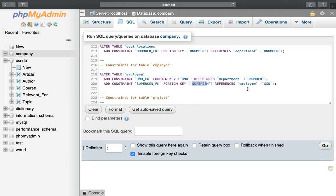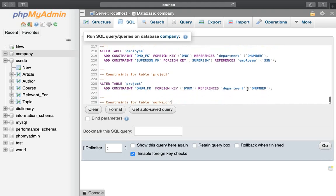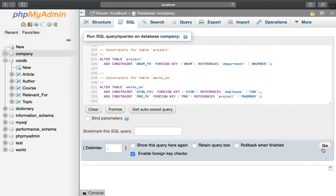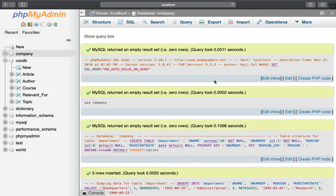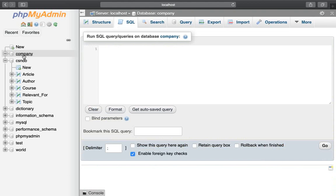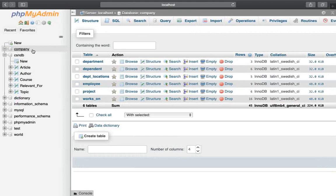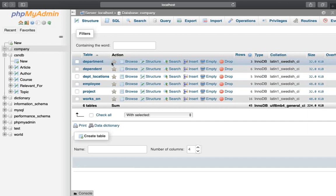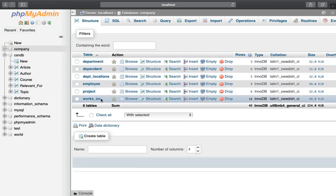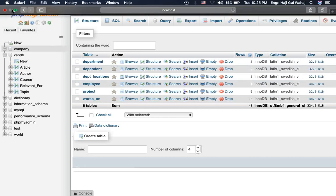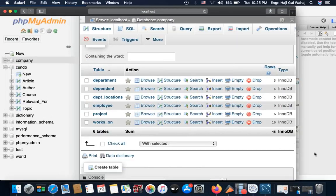The primary key references back — the foreign key for the child table references the parent table's primary key. Now we can show the full database schema: department, dependent, department_location, employee tables — all relationships shown. The Foreign Key concept is complete.